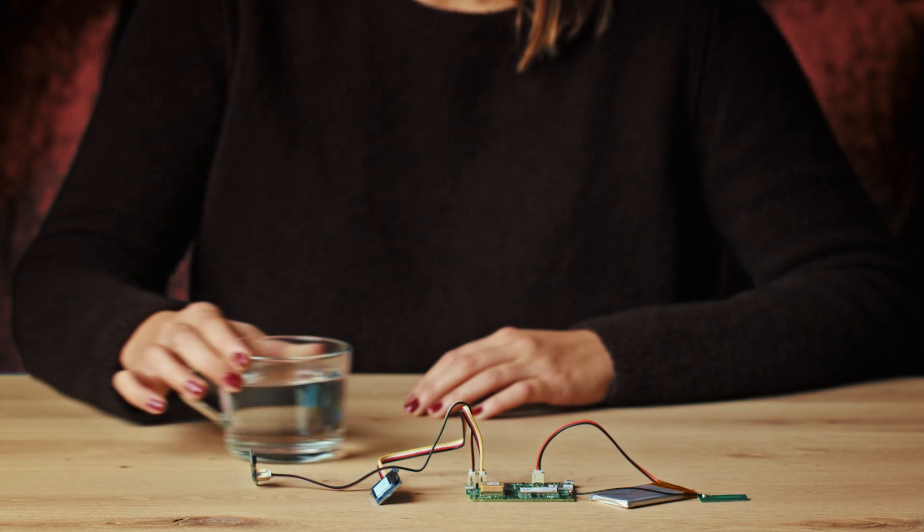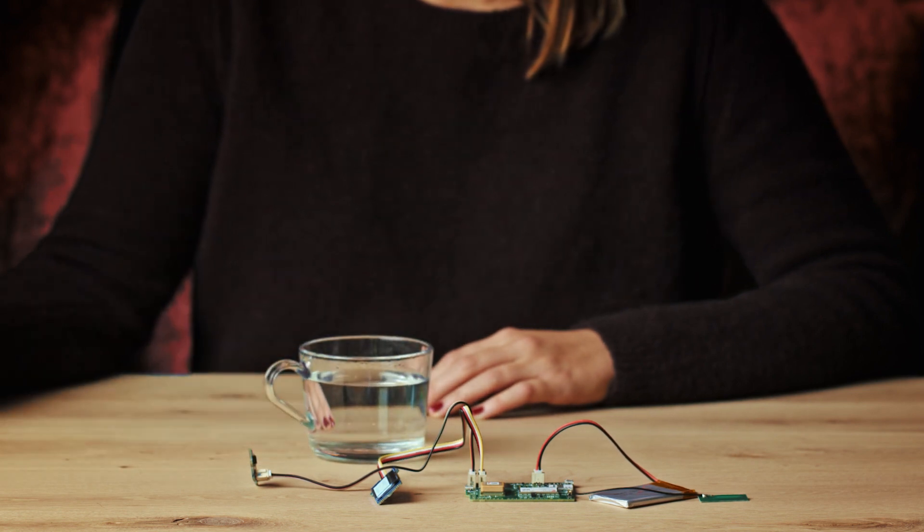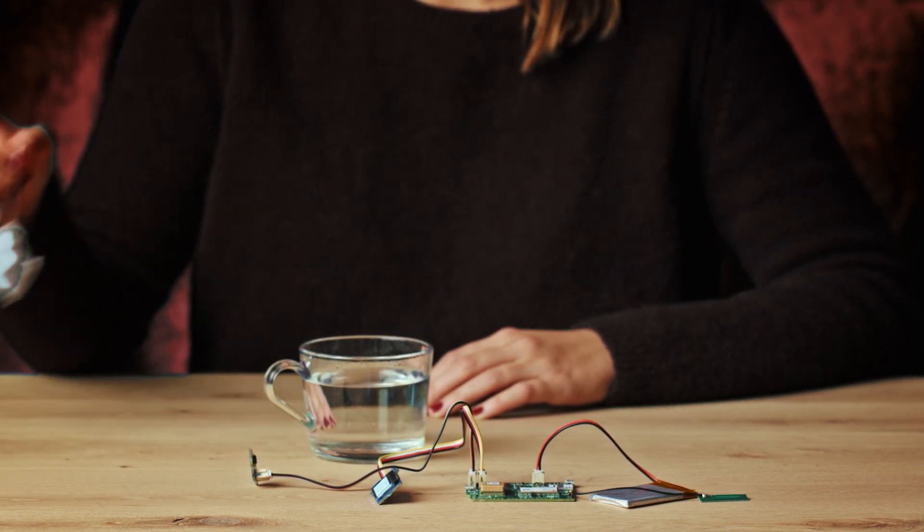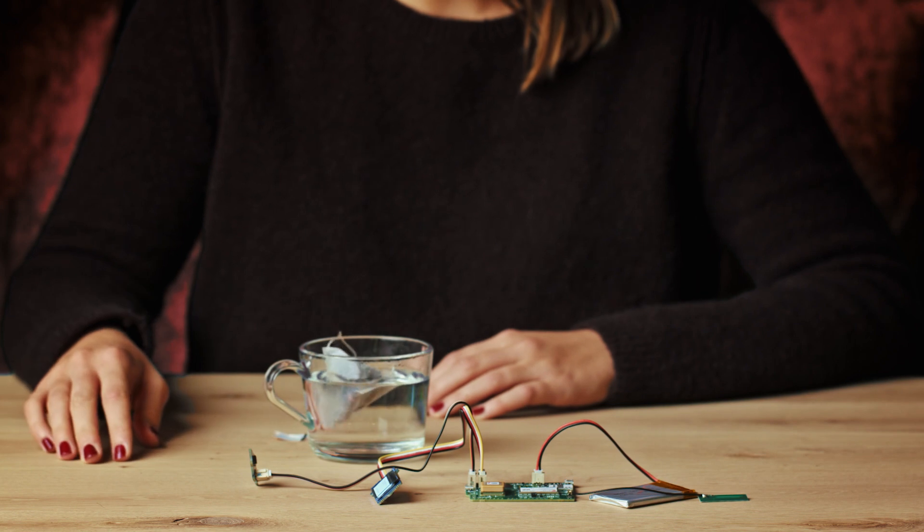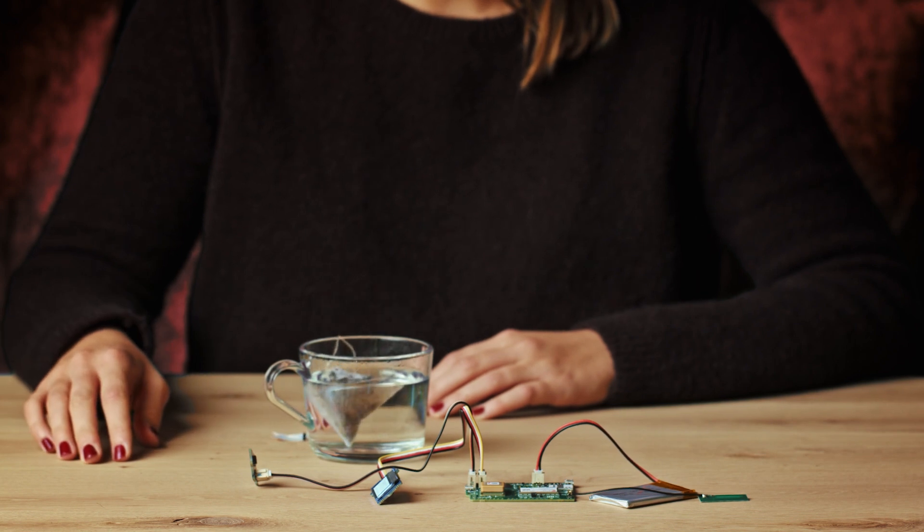Another way of triggering an upload is by exceeding a set temperature threshold. Just hold the sensor to a hot cup of tea and see what happens.